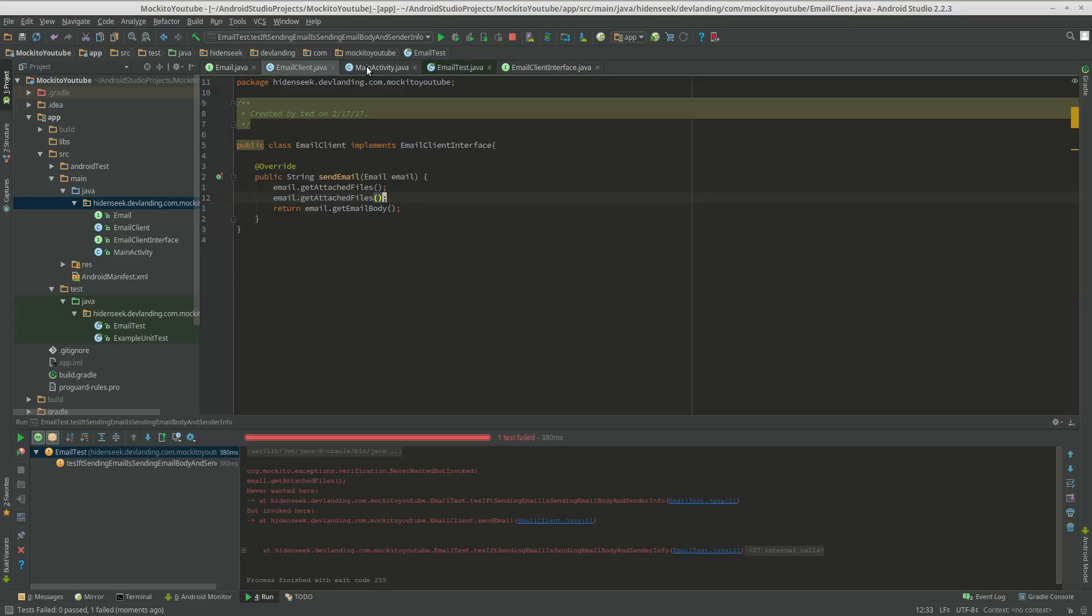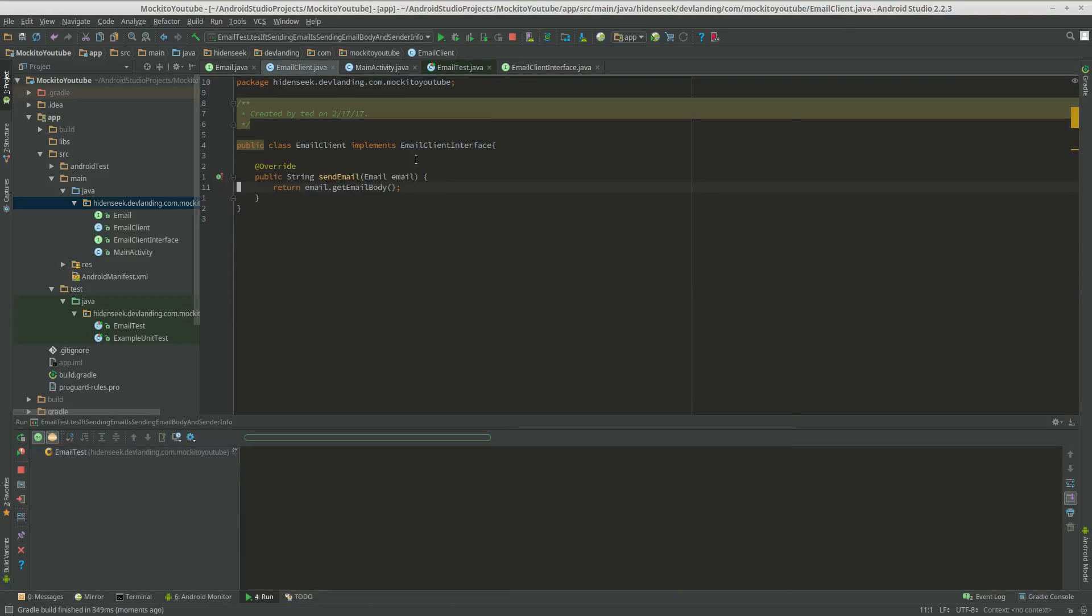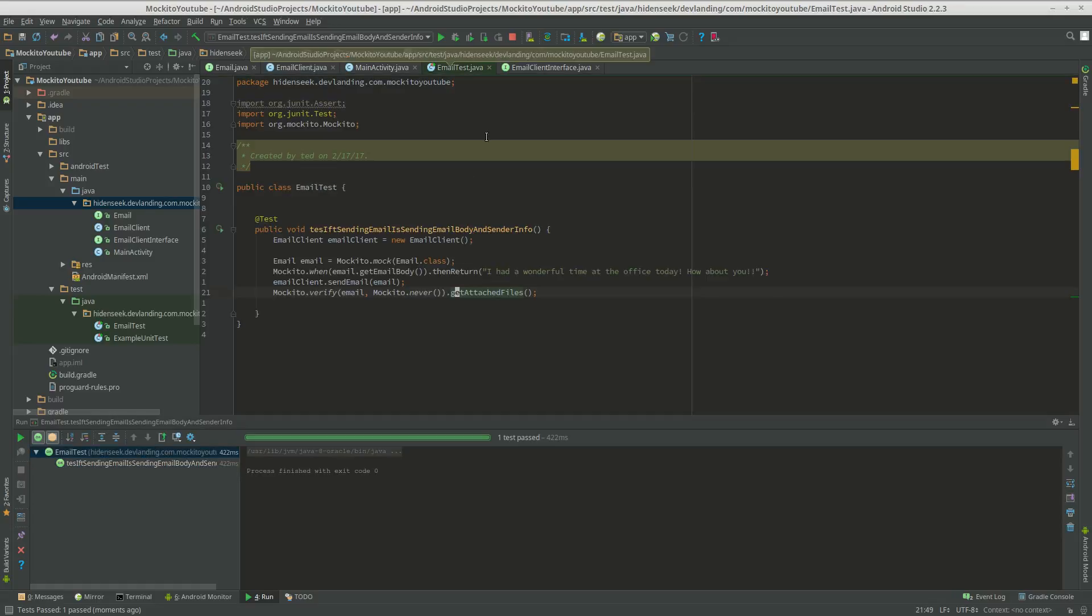Yeah it calls that, so we don't ever want it to call. So let's run it again and now it fails. So you can make it so you can verify if a method was called, you can verify that method was never called.